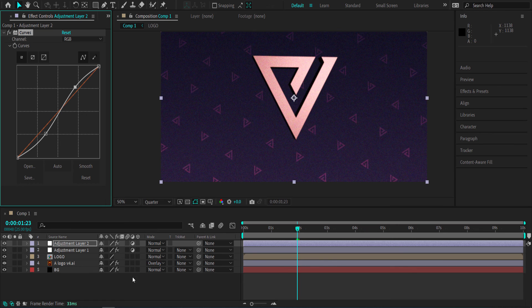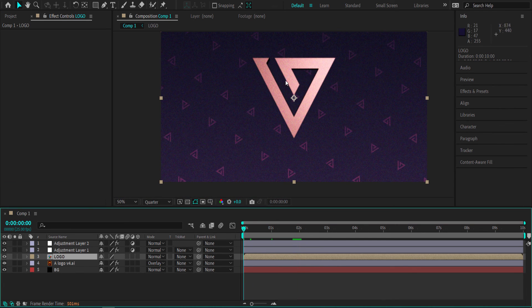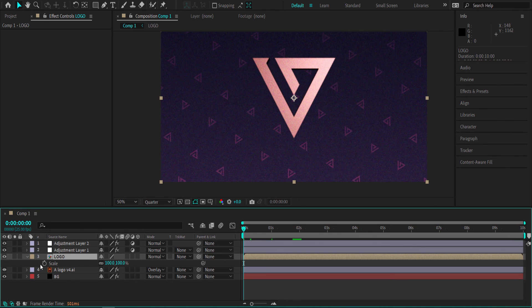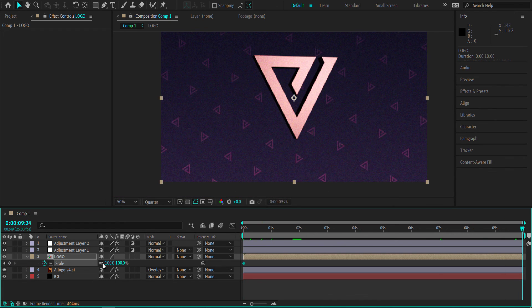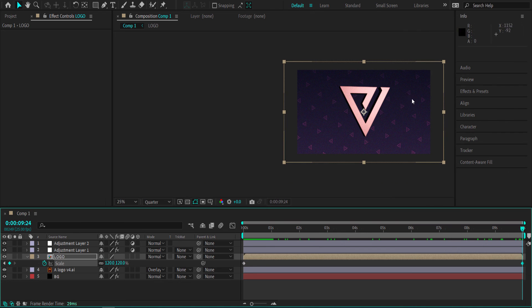Finally, add a scale animation to the logo. Press S for scale, click the stopwatch, move to the end of the composition, and bump the scale up to 120. Make sure the scale fits within the composition so it doesn't go off screen. You can also add some dust and speckles at the end to dress it up as much as you want.